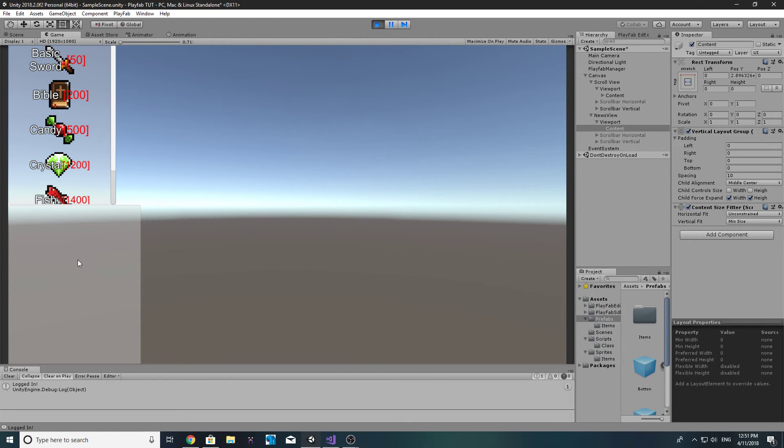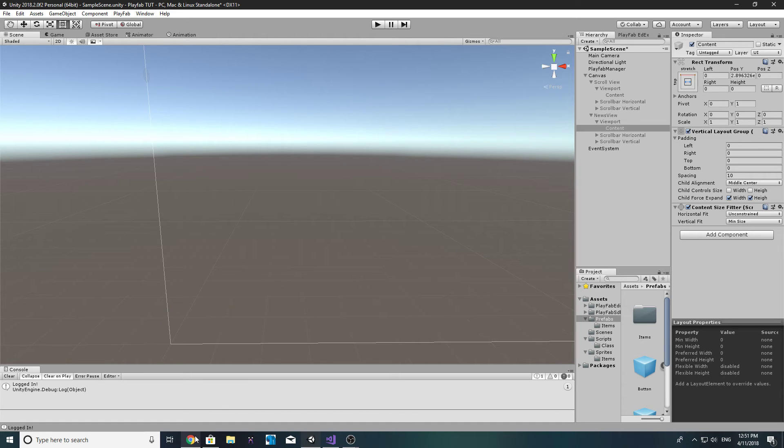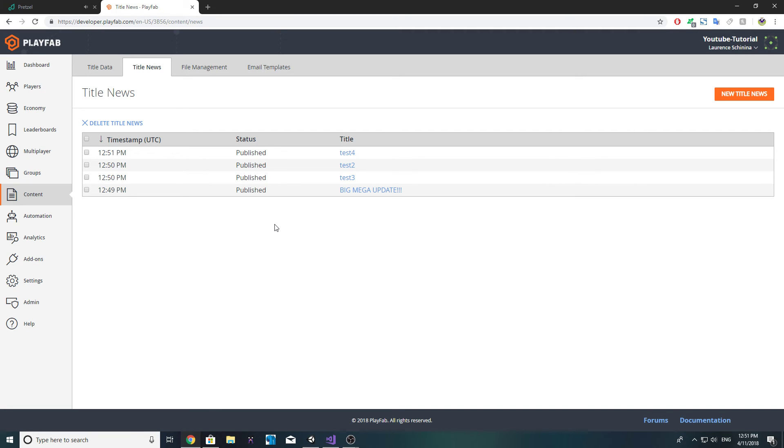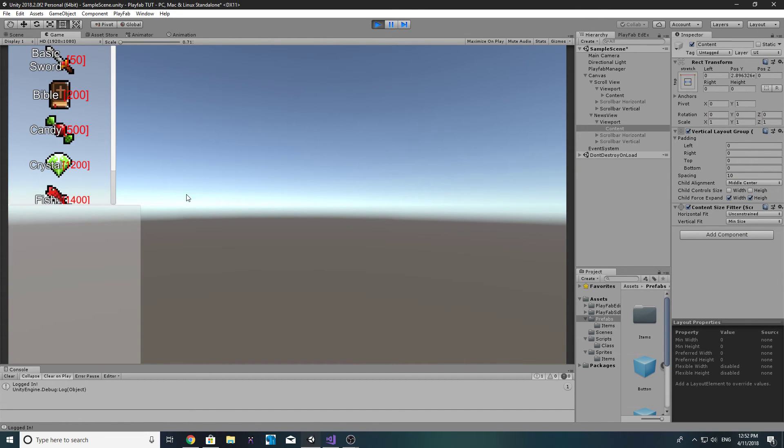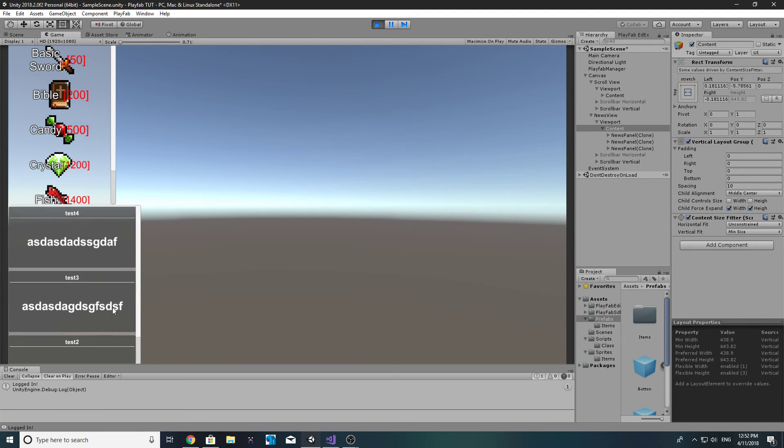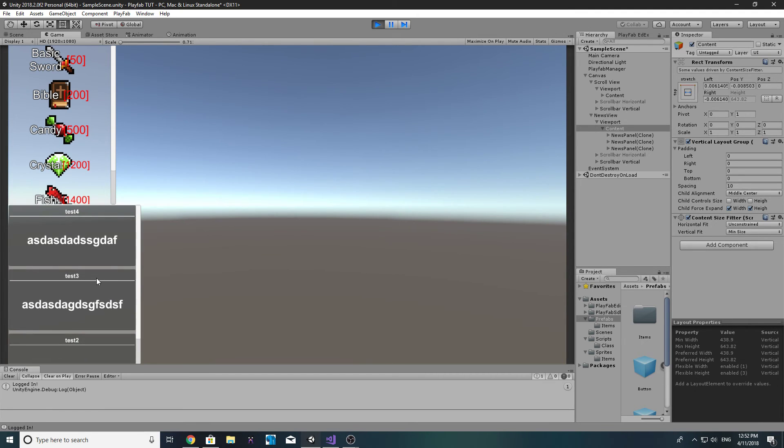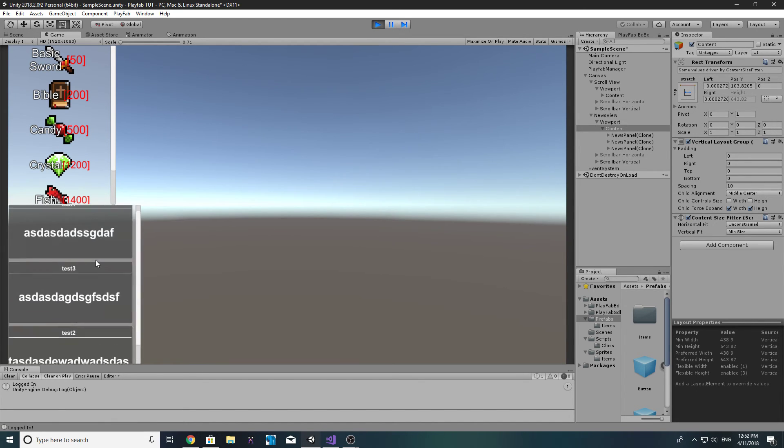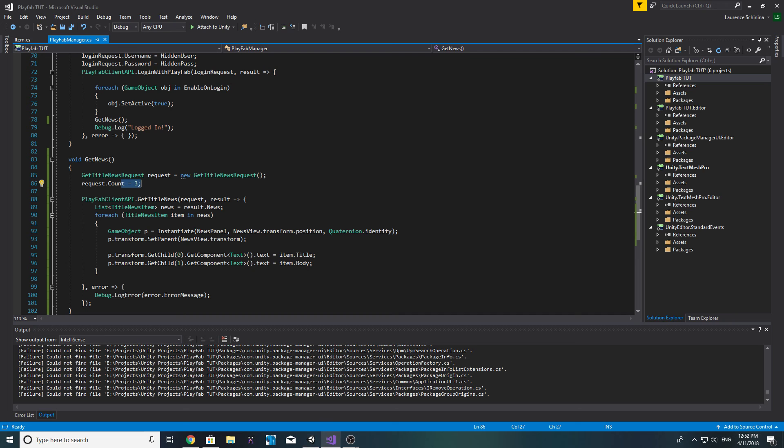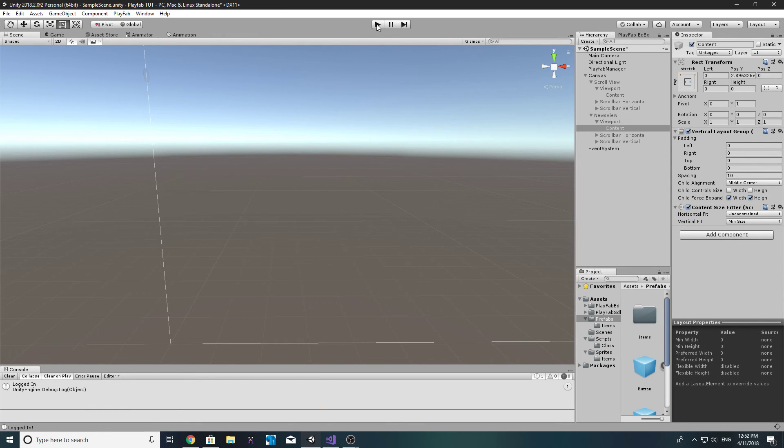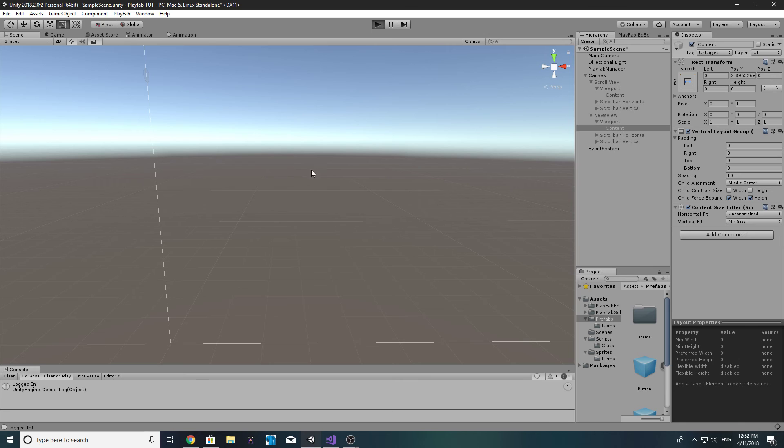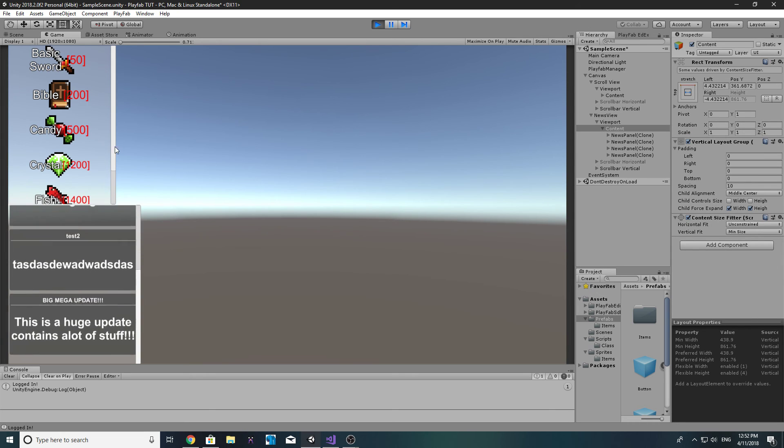So if we go ahead and run this, once we log in it'll get the news. So there we go, that big mega update has now been pushed off and we've now got our latest news here. And again this count can only be 10 and that is your max. If you don't put a count it'll default to 10. So if we leave the count at 10, every single news that you post will be visible up until the 10th post, and once we log in we should see everything now. There we go.